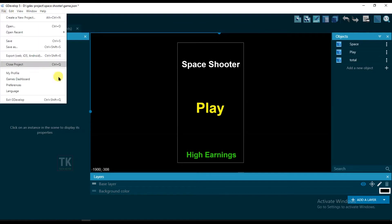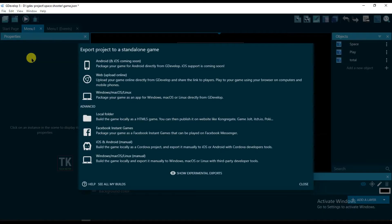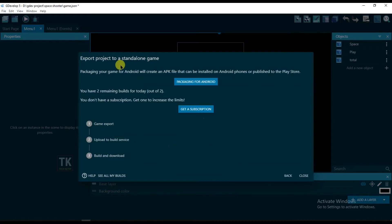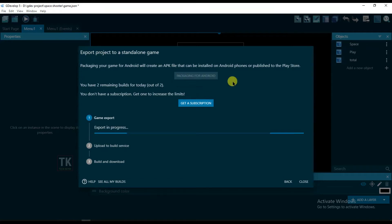Click on File and click on Export. Click on Android. Here you can see you can export your game only two times in a day. Click on package for Android — it will take some time.